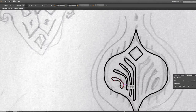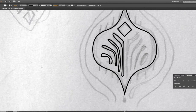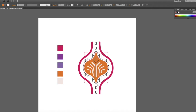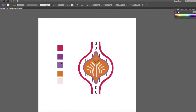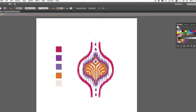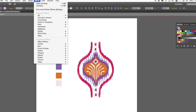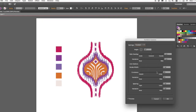Then we will dive right into sketching graphics, establishing our color palette and tone of the design, and then vectorizing and applying the necessary effects that create that streaky look.